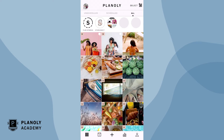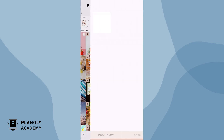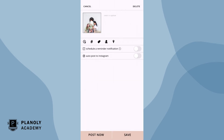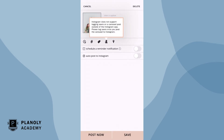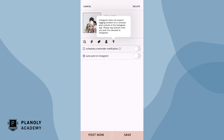To schedule your carousel post, first tap on it. Please note, Instagram does not support tagging users or locations on carousel posts outside of Instagram. If you wish to have users and a location tagged on your post, this will need to be added once it's published and live on Instagram.